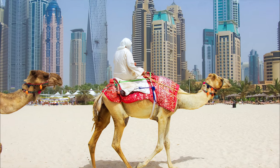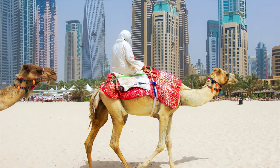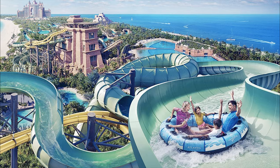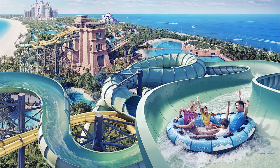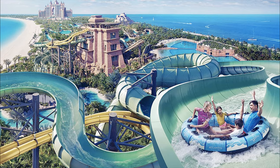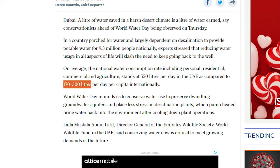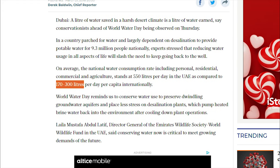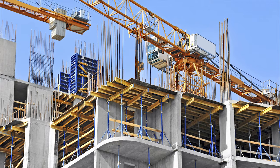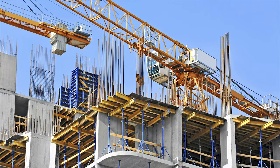While the UAE doesn't consume as much water as the United States or New Zealand, they do consume 550 liters of water per person per day, which is well above the international average of 170 to 300 liters per day. As the UAE rapidly expands, its need for water is exponentially growing as well.